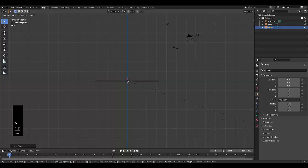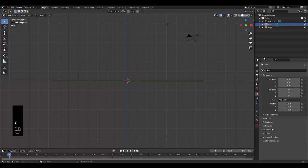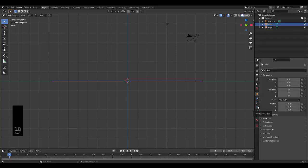I'm going to scale this plane out by pressing S and moving the mouse wheel out. After that, I'm going to rename this plane 'floor'. Once I've renamed it floor, I'm going to go to the physics properties, which is over here, and select rigid body.